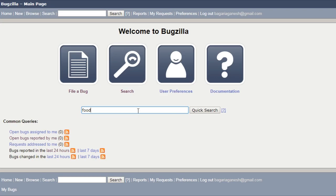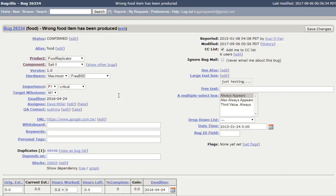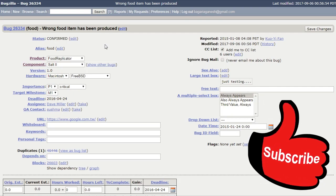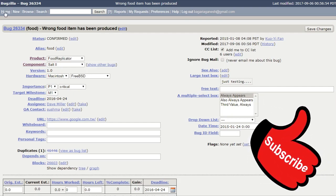So, let's see which of the bugs contains the food word in their summary. As on the screen, you can see here the food which is present on this summary of bug 26334. And the status here is confirmed. As you can see that particular bug's whole detail. That's how you can do quick search.